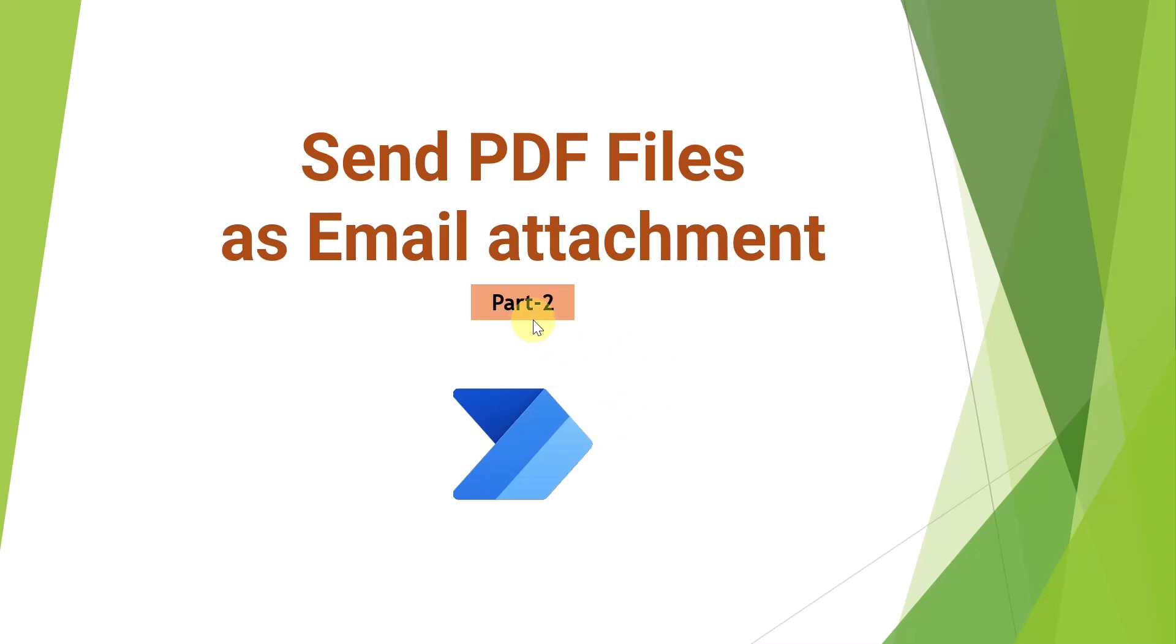Now in this part 2 of this video series, I am going to show you how you can send those PDF files as email attachment via Power Automate.